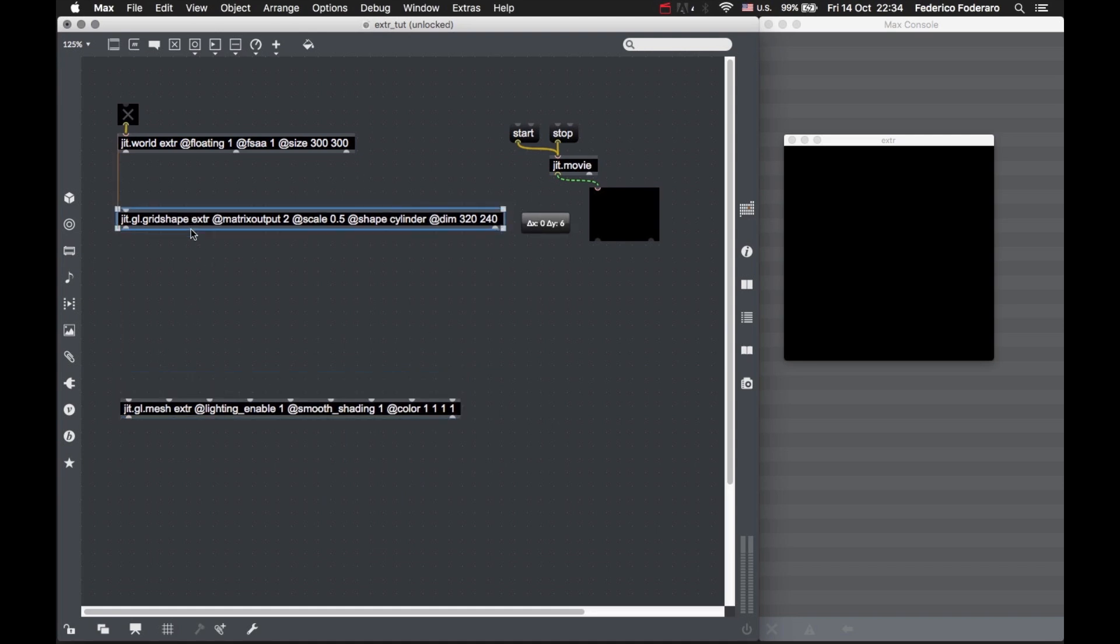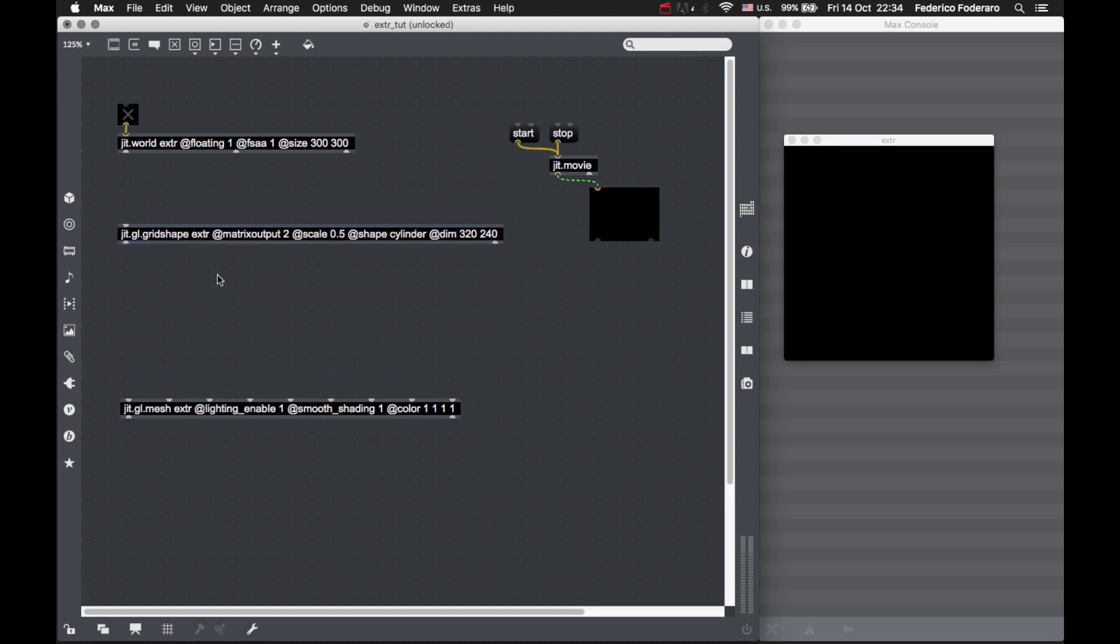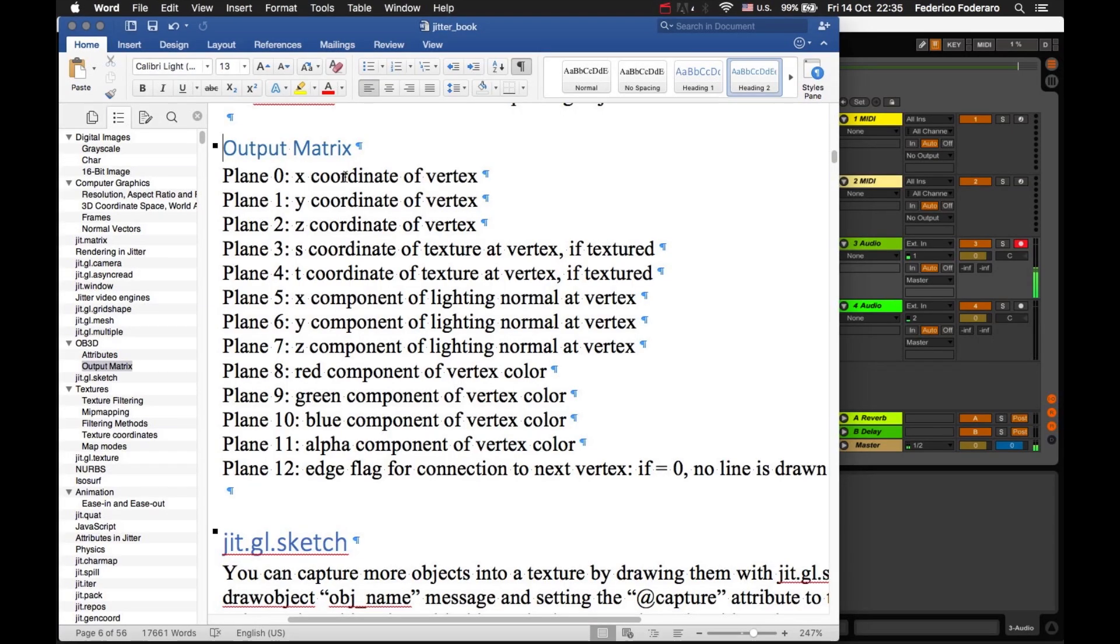You should know that the matrix that comes out from this digital grid shape is made up of 12 planes. I'll use my super secret Jitter book to show you how this matrix looks like.